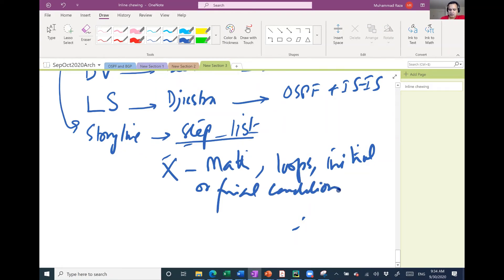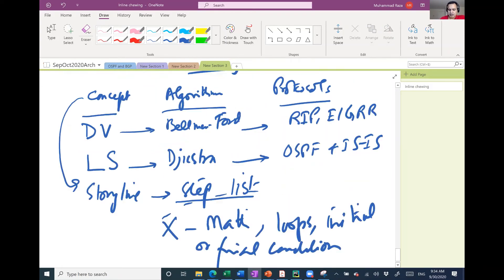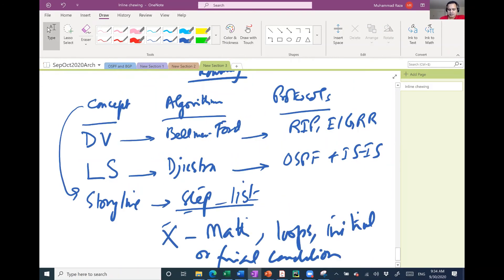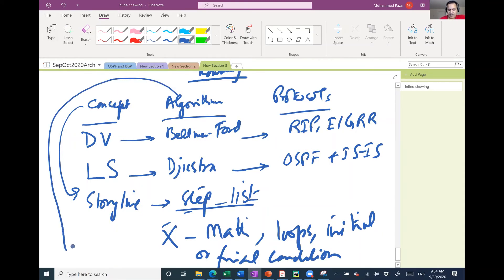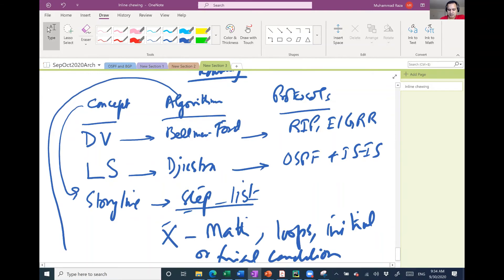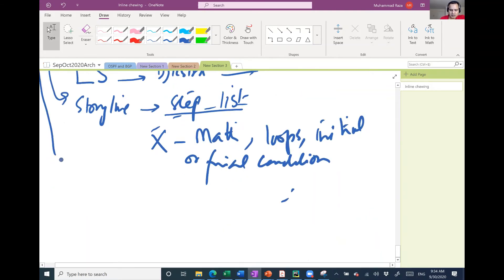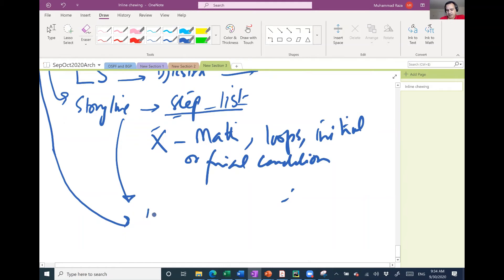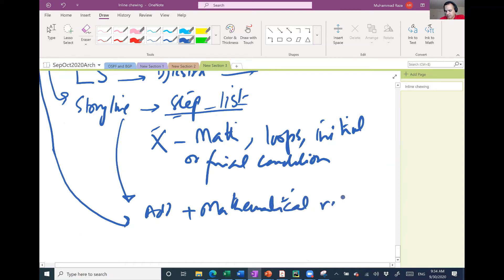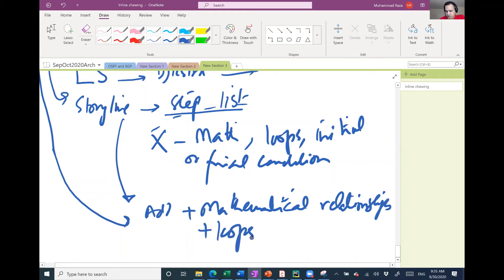But then somebody comes up and makes an algorithm based on any concept. What algorithm has: algorithm will take this storyline and it will add to that storyline mathematical relationships. It will add loops, conditions, including initial condition and all those things.